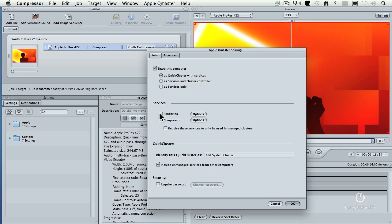Rendering only works with Shake so just forget rendering. It's there just to drive you nuts. You turn on Compressor so we're going to share this computer for Compressor.